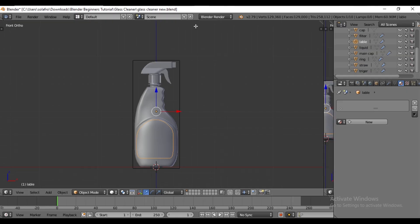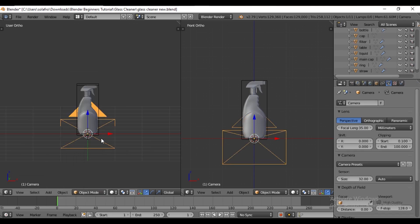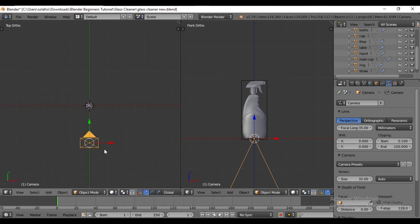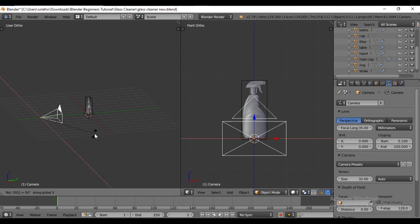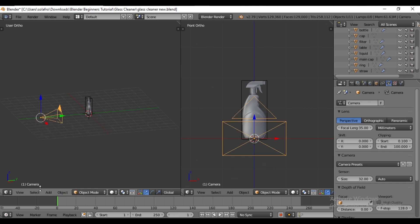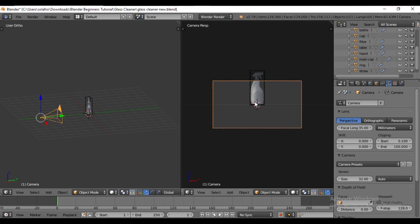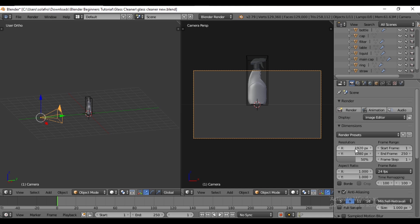First, split the viewport window. Press SHIFT A to add a camera. Reset the camera by pressing ALT R. Switch to top view using the number 7 key. Move the camera forward along the Y axis, then rotate it by pressing R and the X axis 90 degrees. Press 0 to switch to camera view. Go to the scene tab and set the resolution to 1080 by 1080.